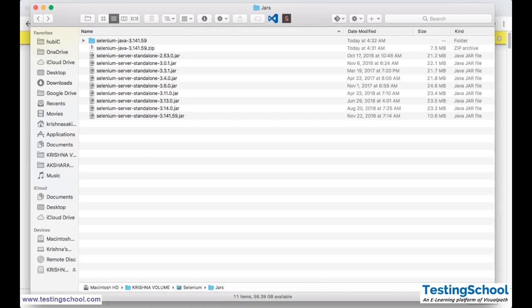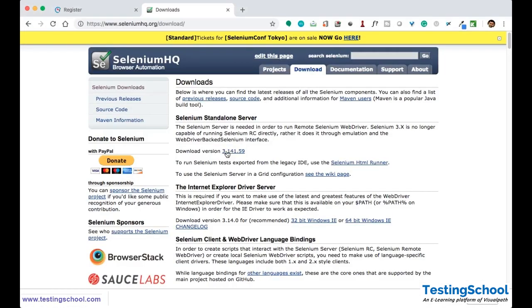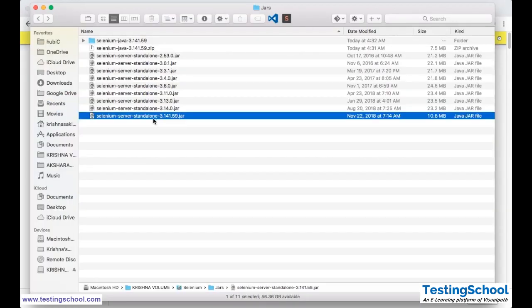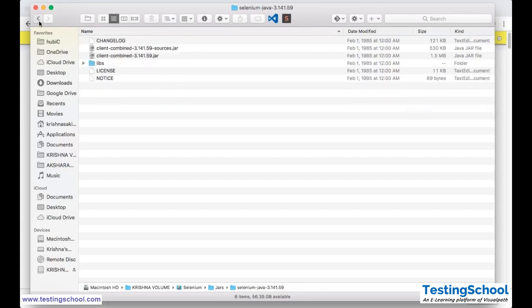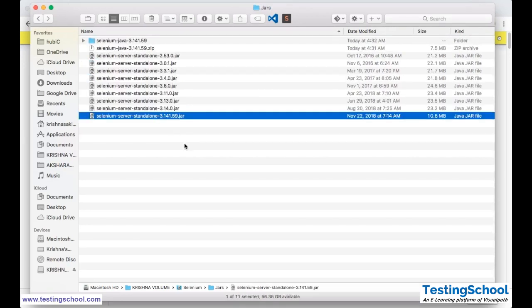Otherwise, as we discussed, you can download the Selenium standalone server. When you download that it is a single jar file. You see that this is the Selenium server standalone in the same version. These are all the previous versions. You can use all these jars, or you can use this single jar. We will see in the upcoming sessions what is the difference between these two types of jar files.